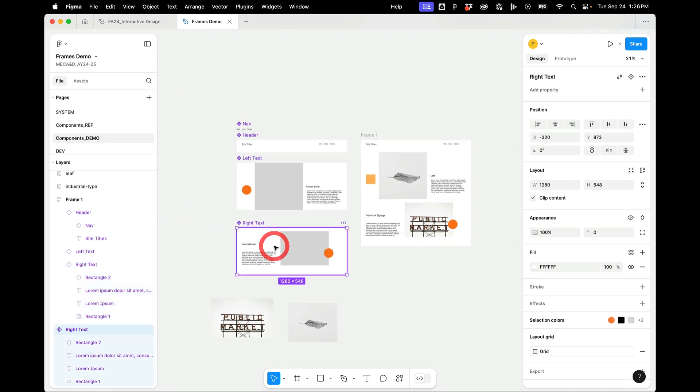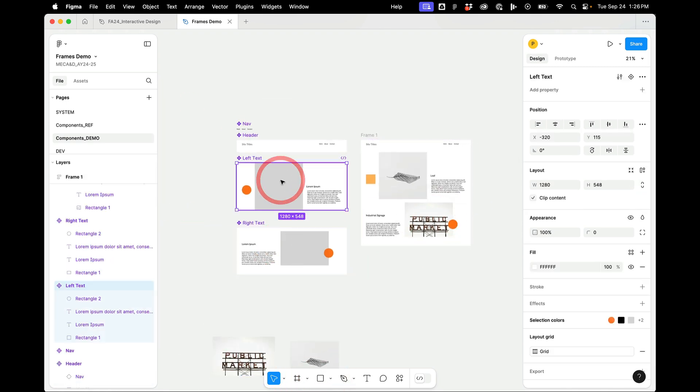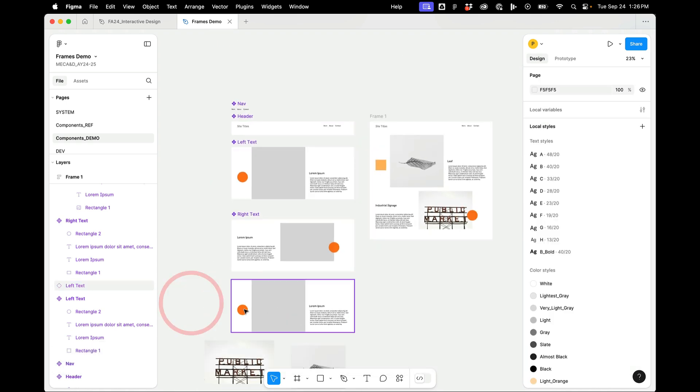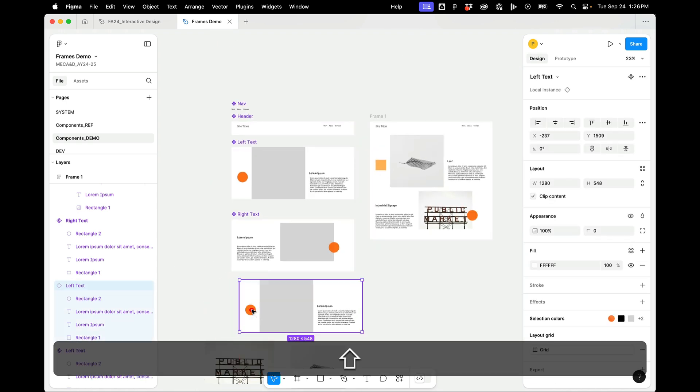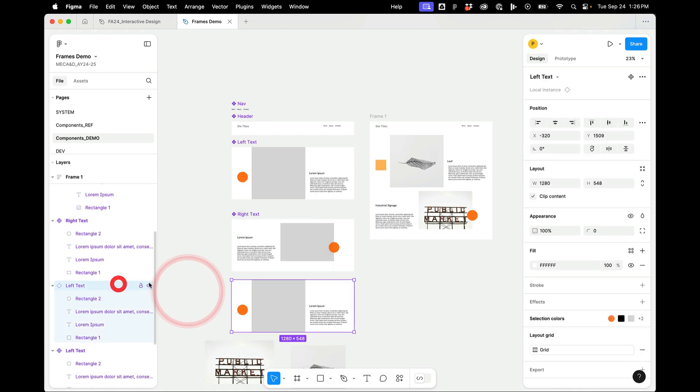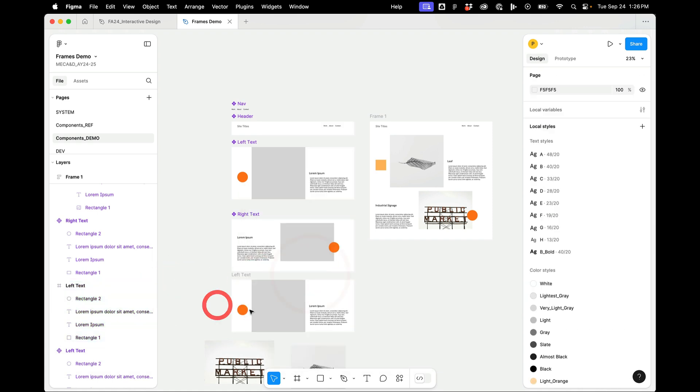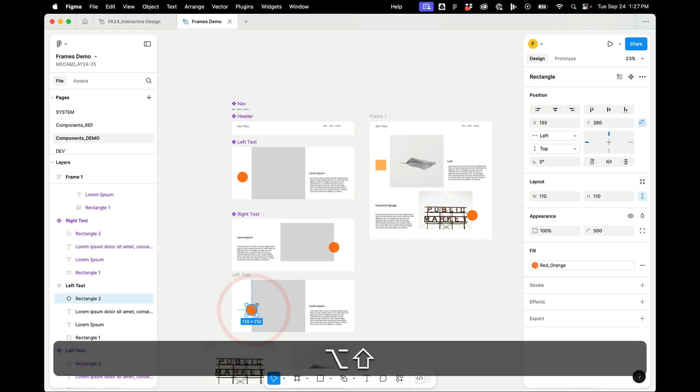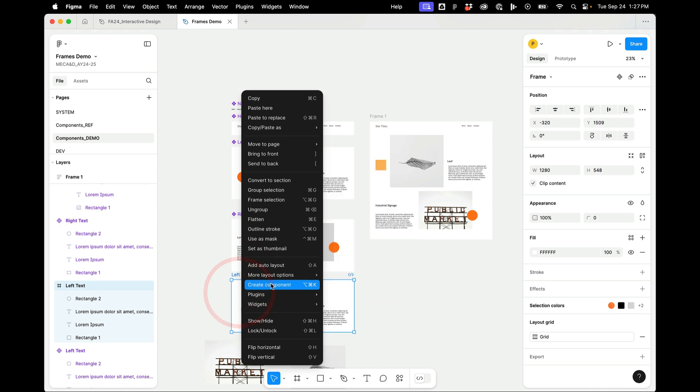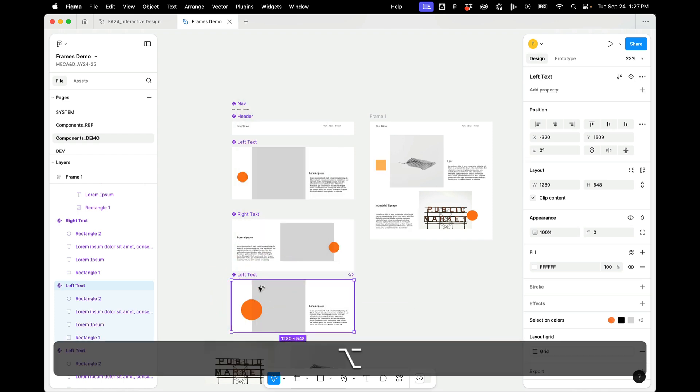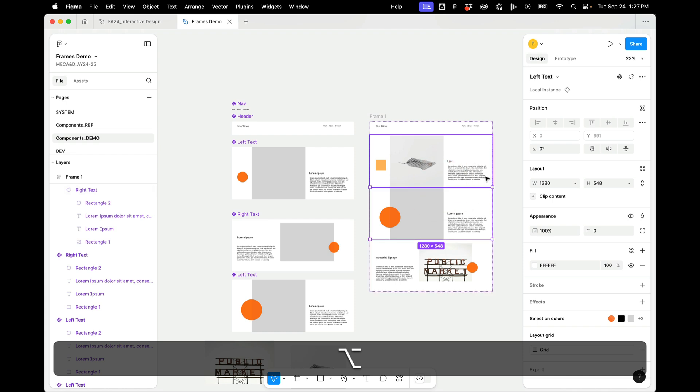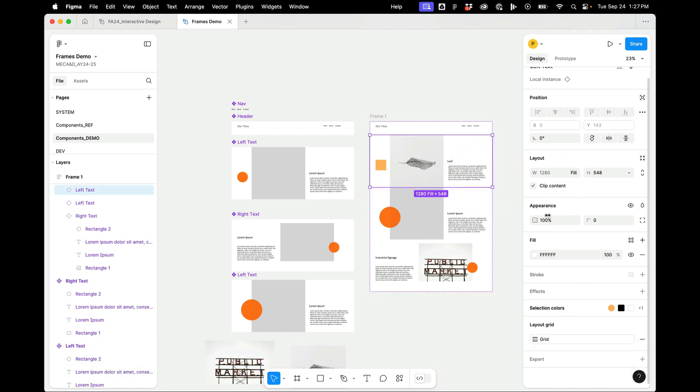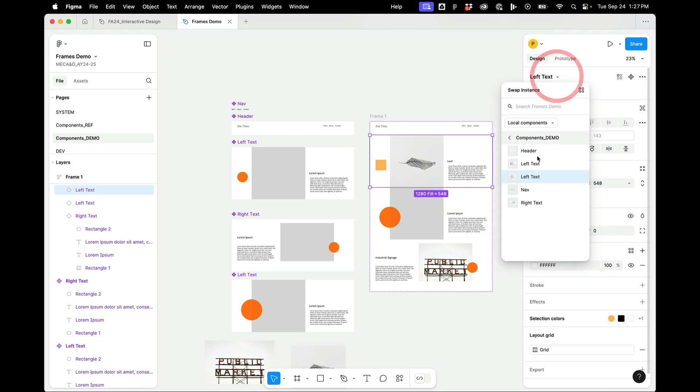I can also have different blocks, different variations of blocks. So for example, maybe I want to have the circle, detach this instance, have it over our content. And I can go over here and I can select my component and change it to a different one.